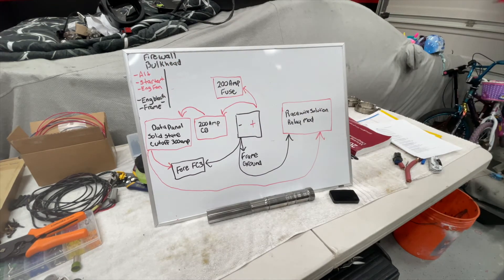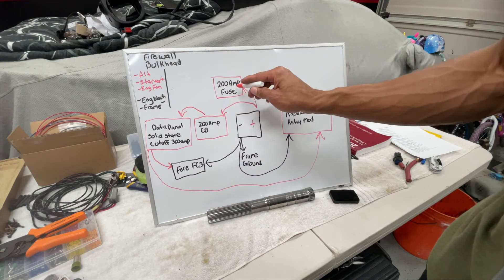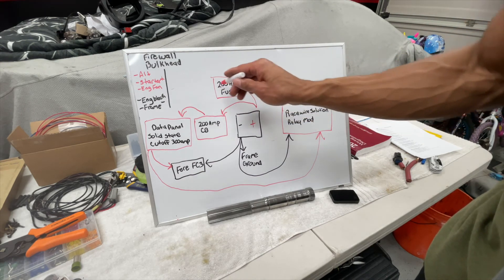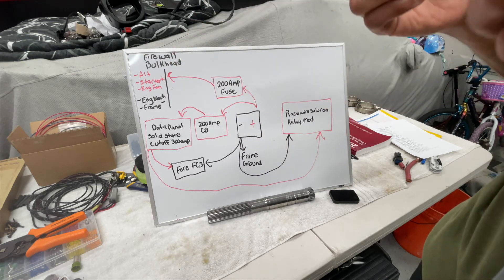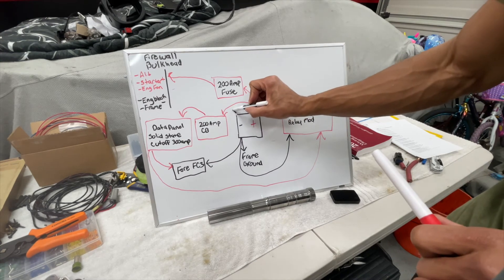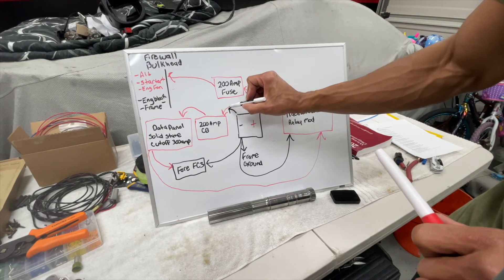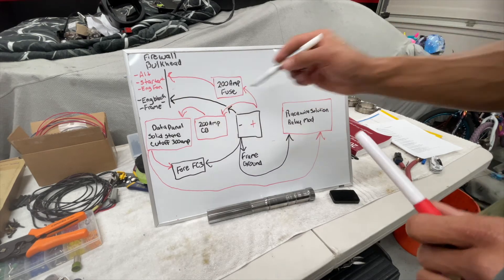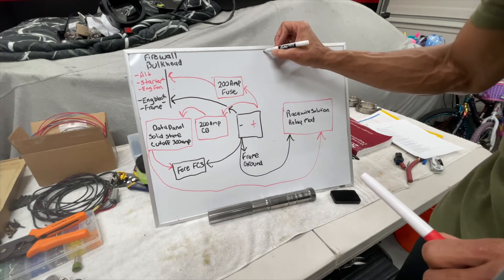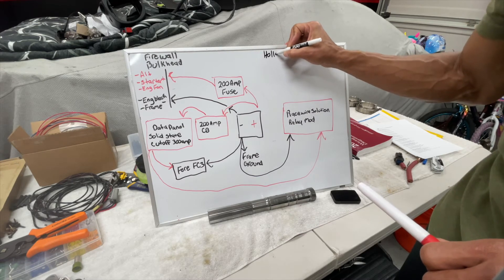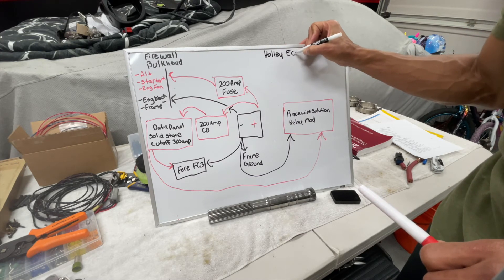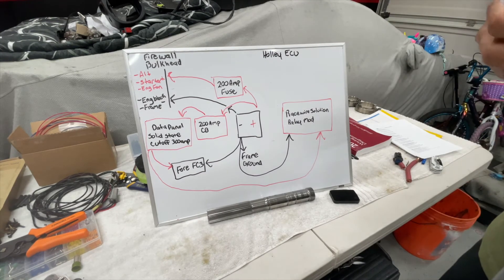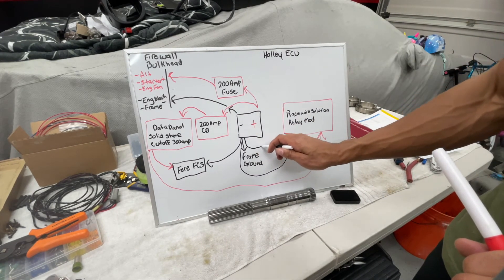Alright, so now power is coming straight from the 200 amp fuse that I showed you by the battery. It's going to that, and then it's getting its ground directly from the battery. And then last but not least, it's going to be your ECU. In this case, I'm using a Holley Dominator.